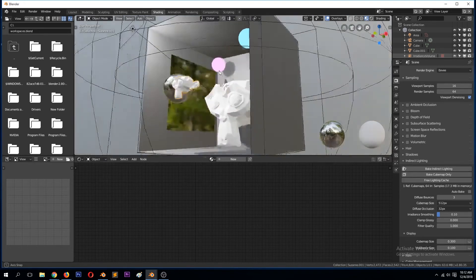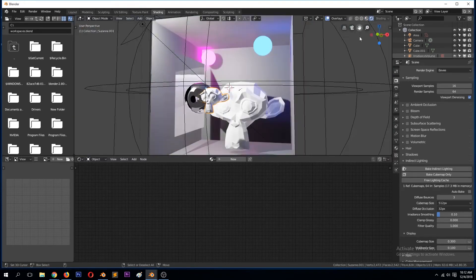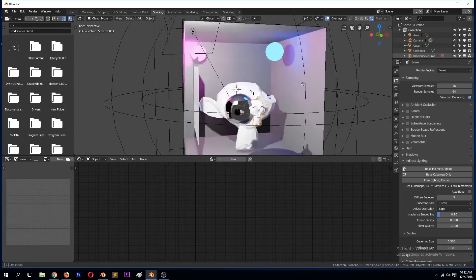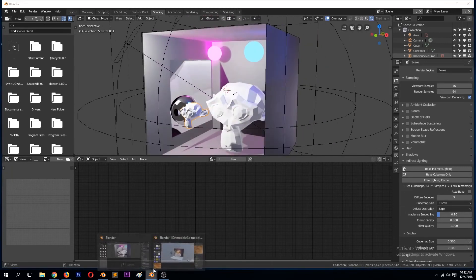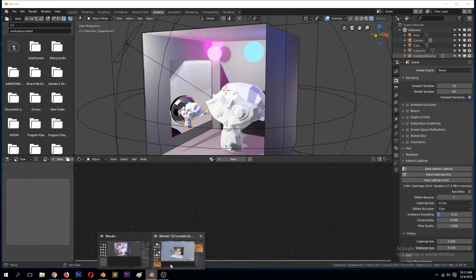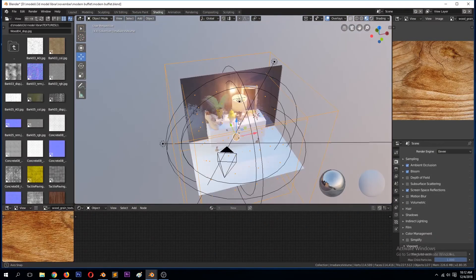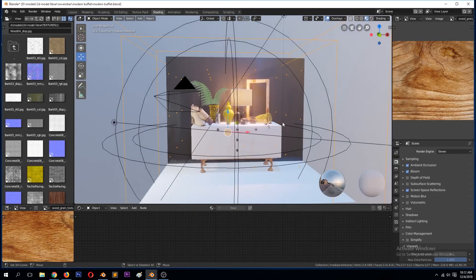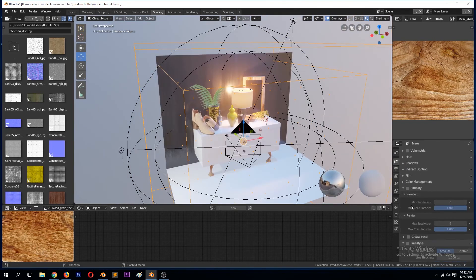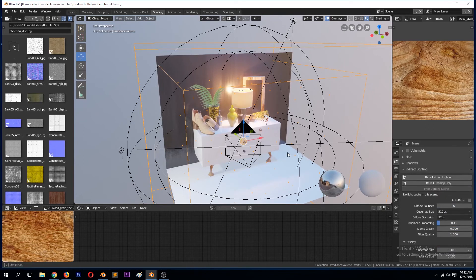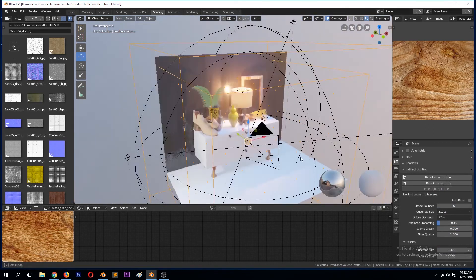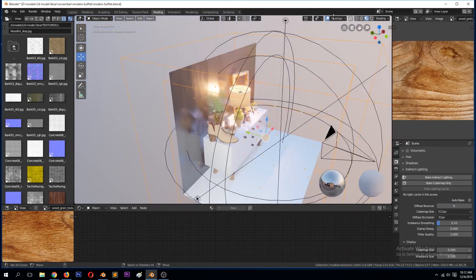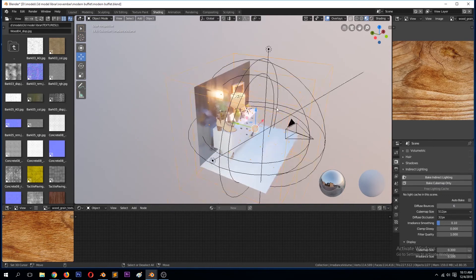You have to preview it within the rendered mode like that. So that's how I managed to get the reflections you see there and the lighting there. If I turn off that indirect lighting and free everything, I guess it doesn't really change a lot because I have an HDRI image.